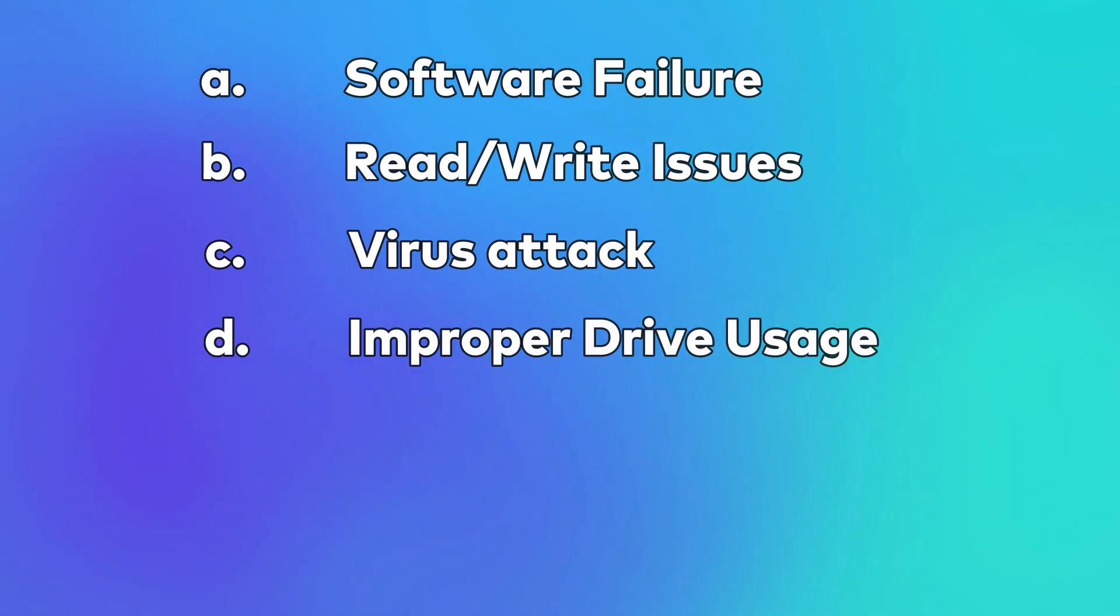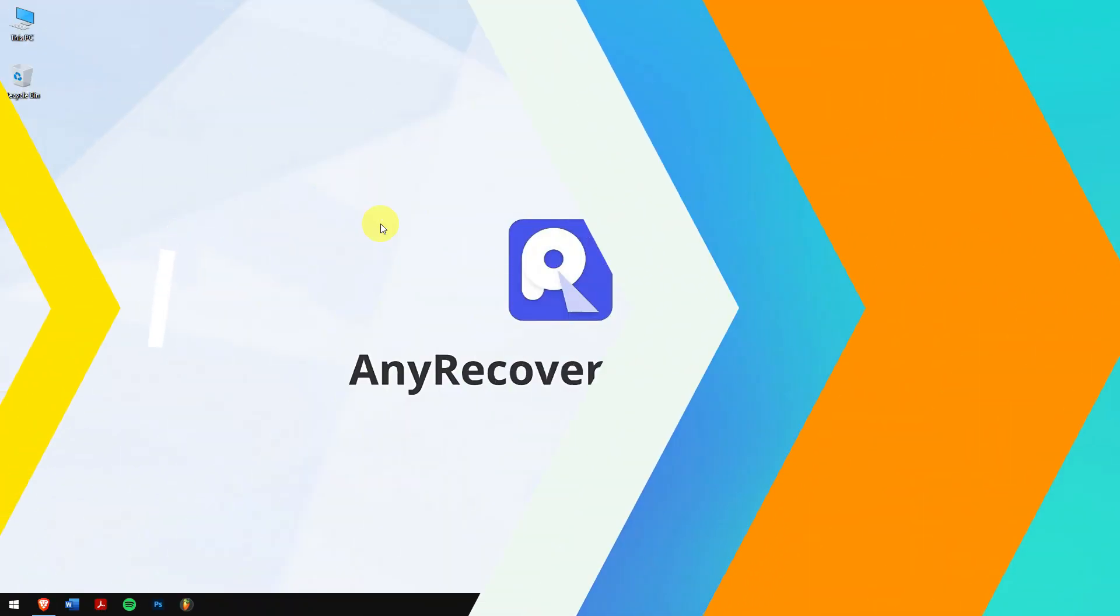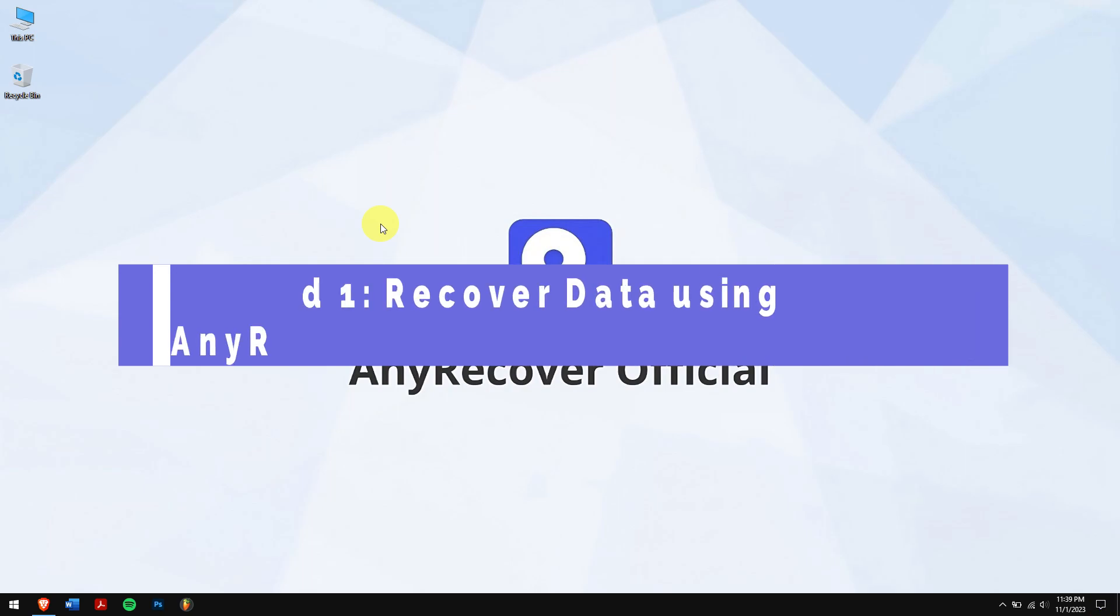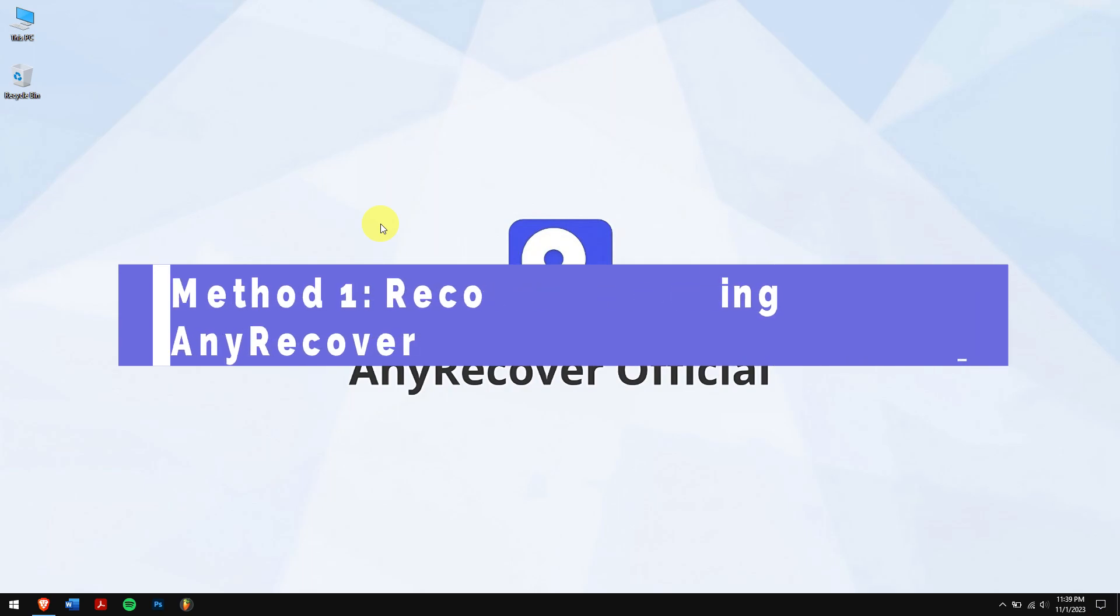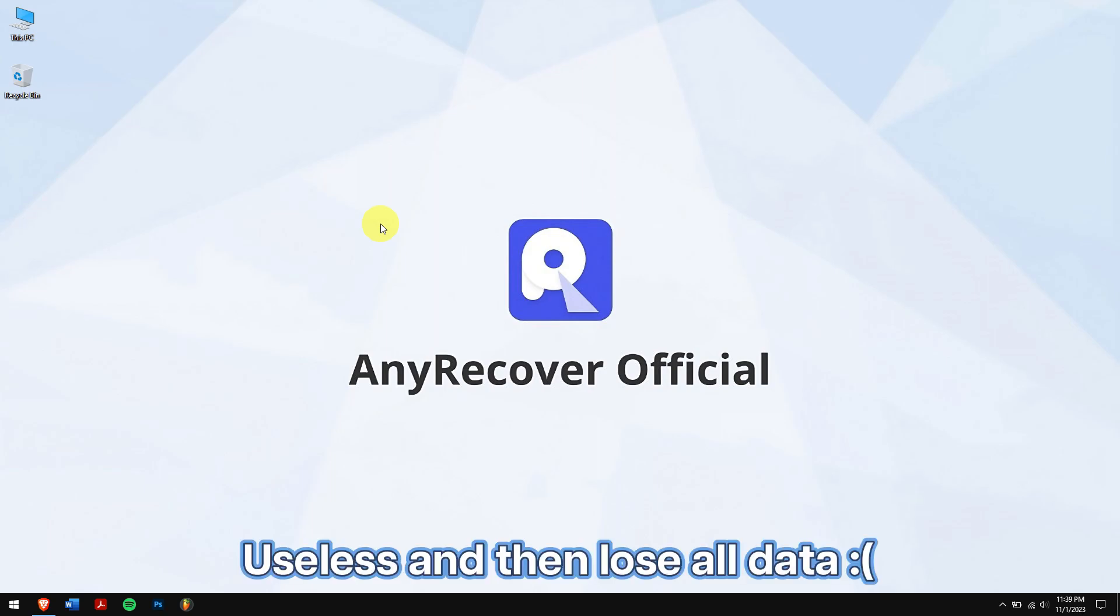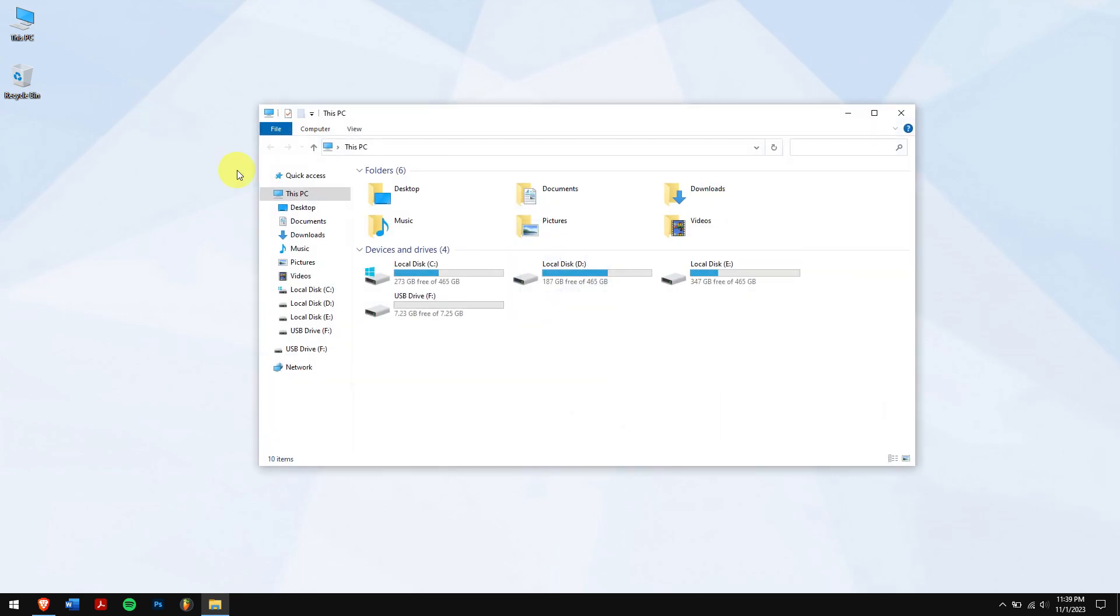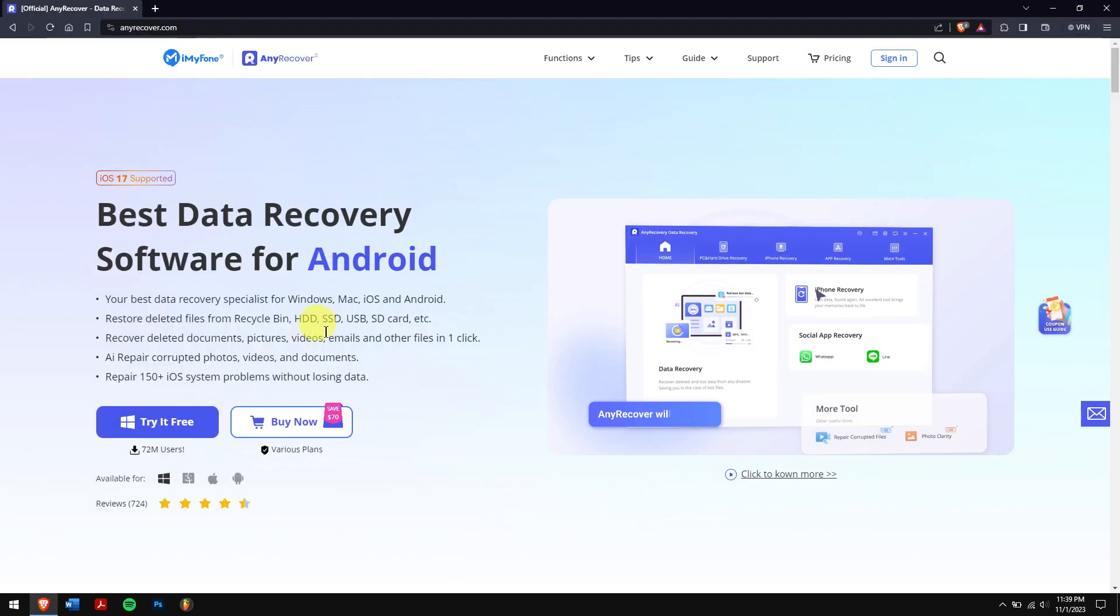Method one: Recover data using AnyRecover. Attempting to repair the hard drive seems complicated, so that might make the hard drive useless and then lose all data. Before trying out any of the methods, let's recover our data from the corrupted hard drive.